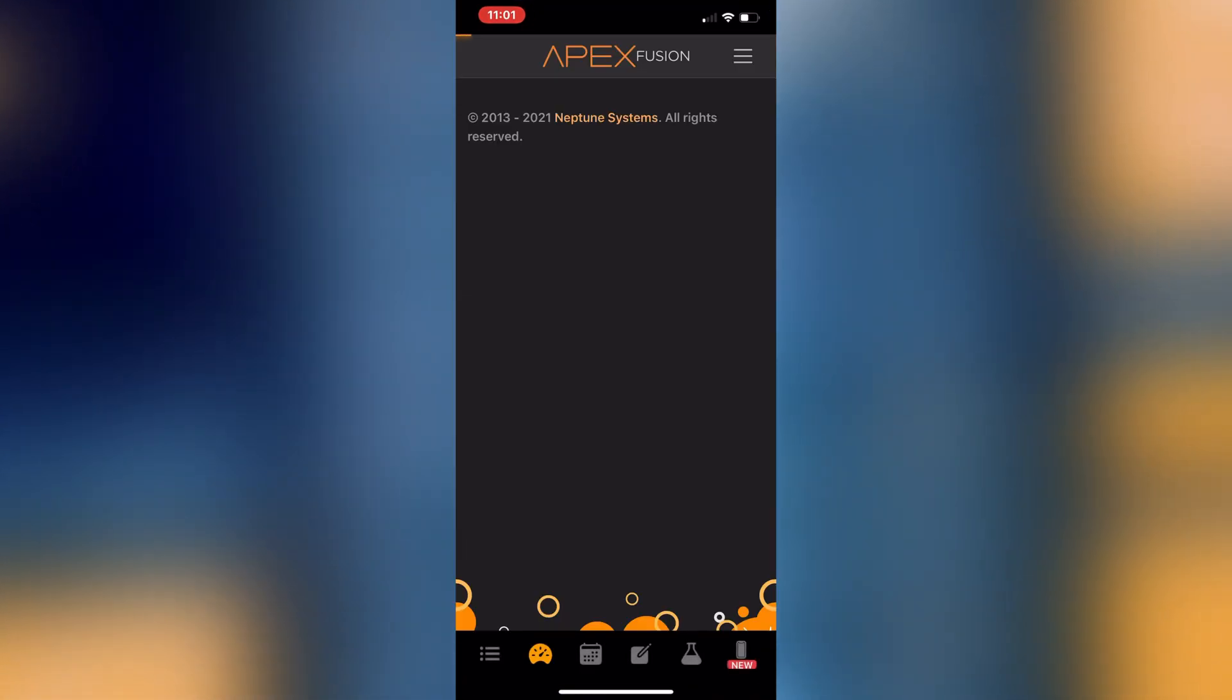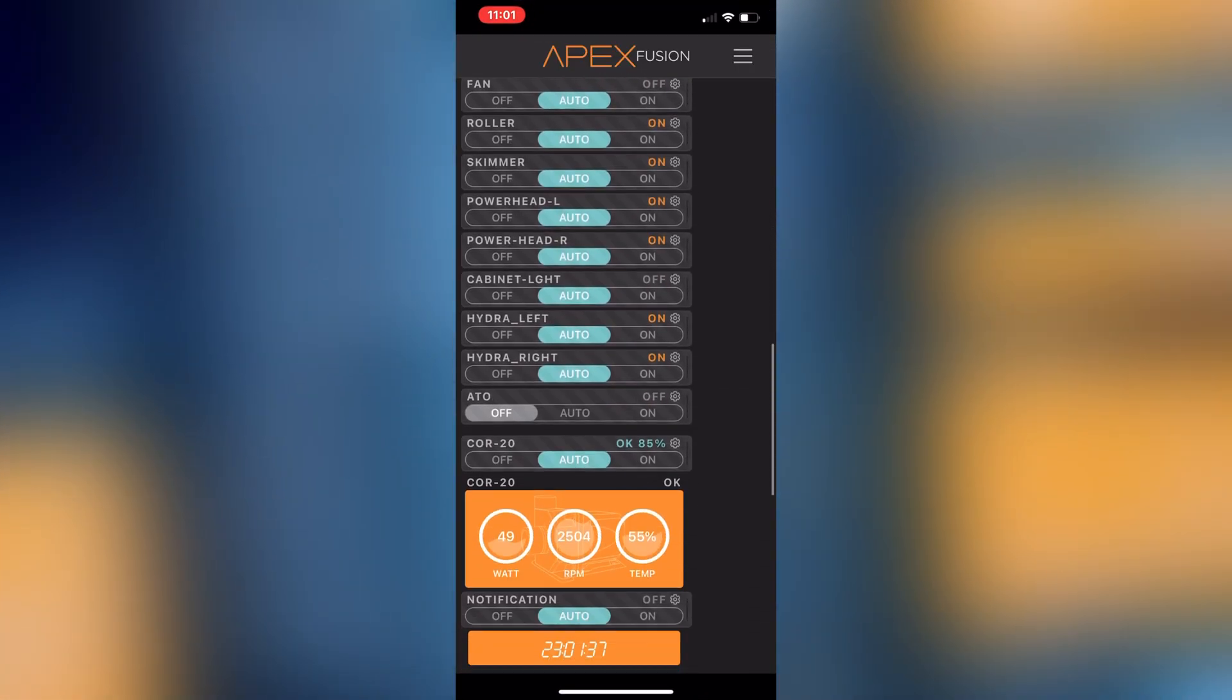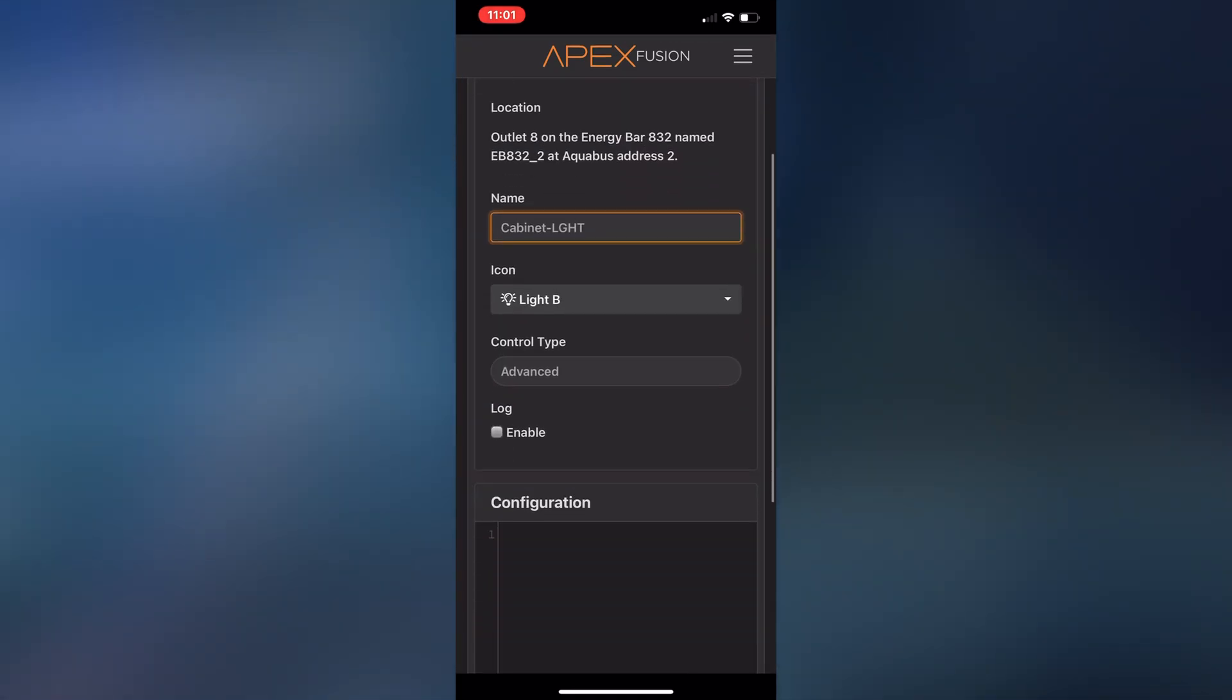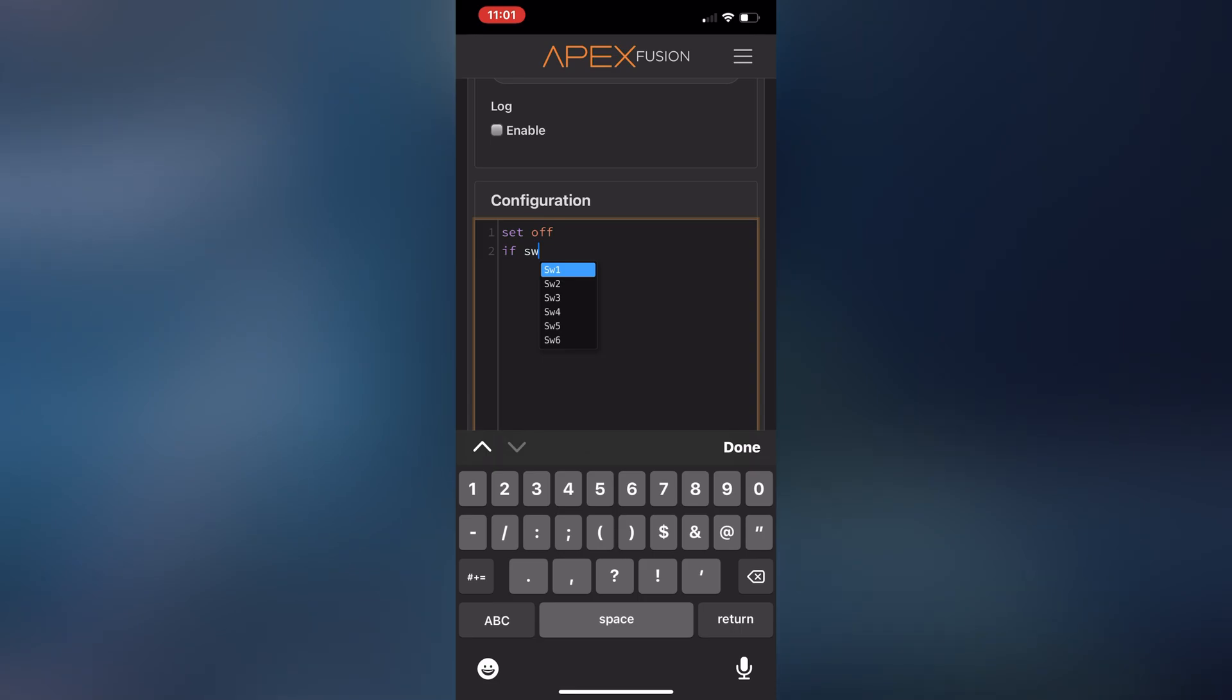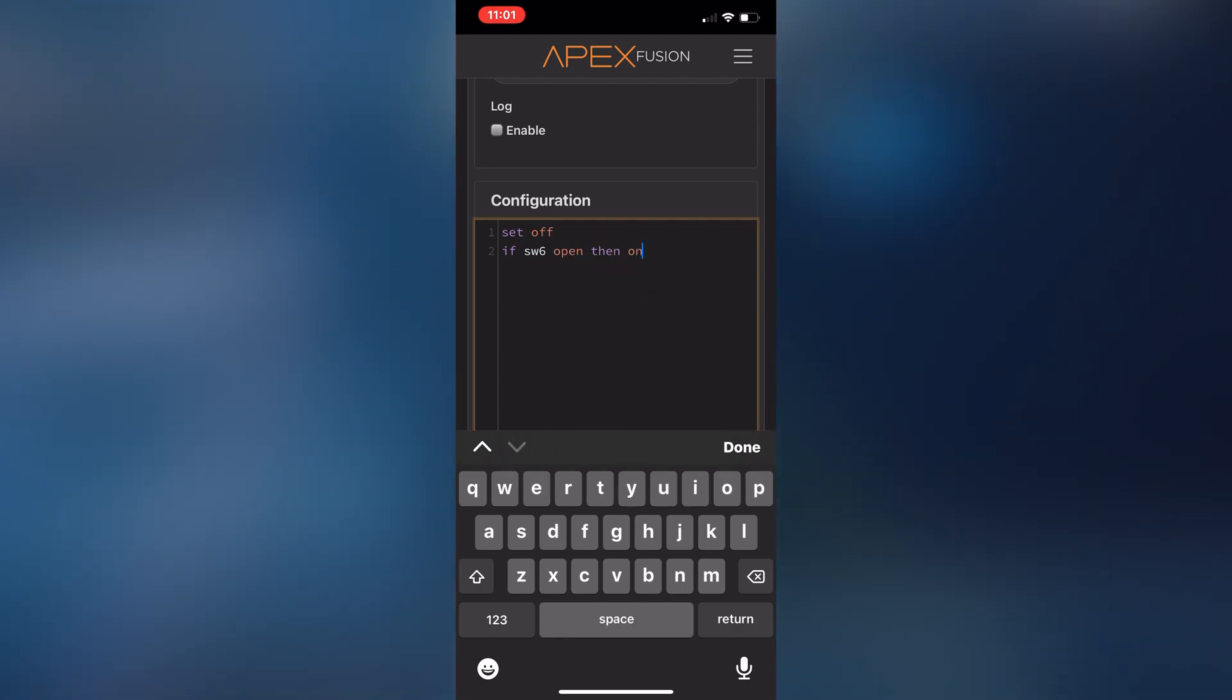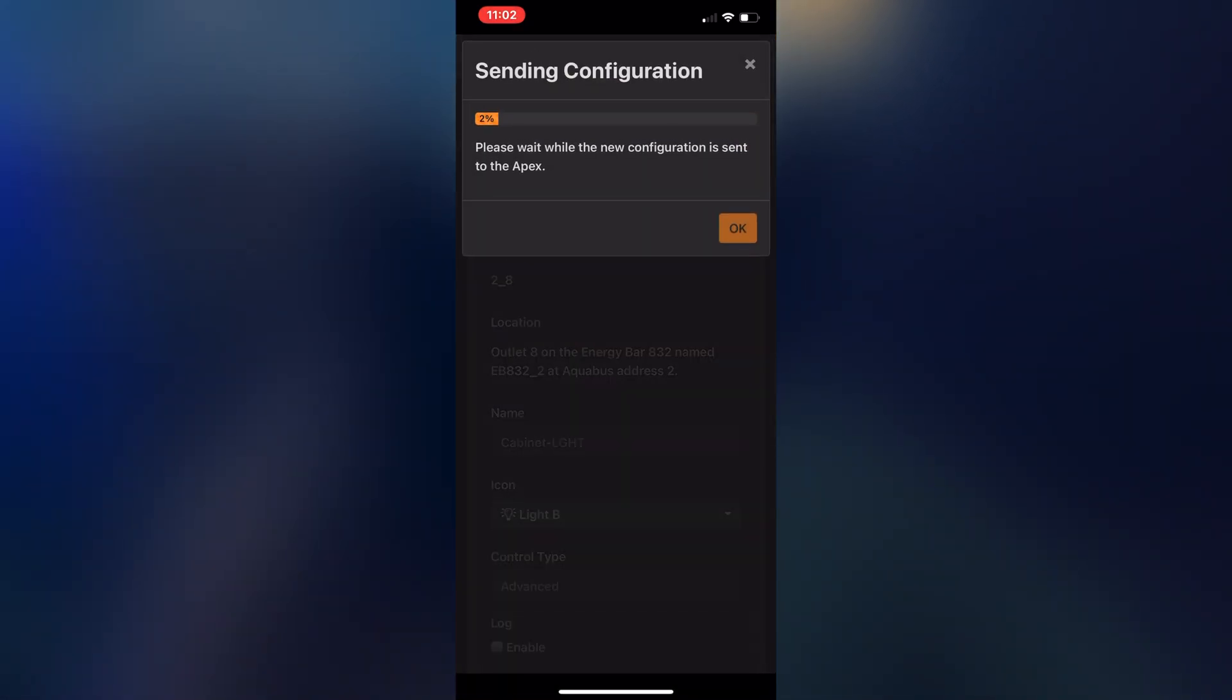So next we'll go ahead and log into the Neptune system app. We're going to go down to our cabinet light that needs to be plugged into our energy bar. And for the configuration we'll put set off, and we'll write if SW6. So that's switch six because that's where we put this wire into. So if switch six open, then on. And save.